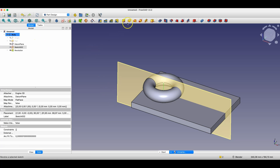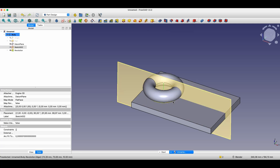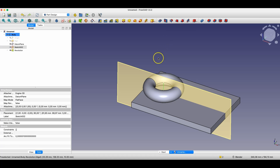Another similar operation to the revolution operation is groove. This operation works very similarly — only in contrast to the revolution operation, which creates a solid by rotating a sketch around a specified axis, the groove operation removes material from the solid by rotating a sketch around a specified axis.